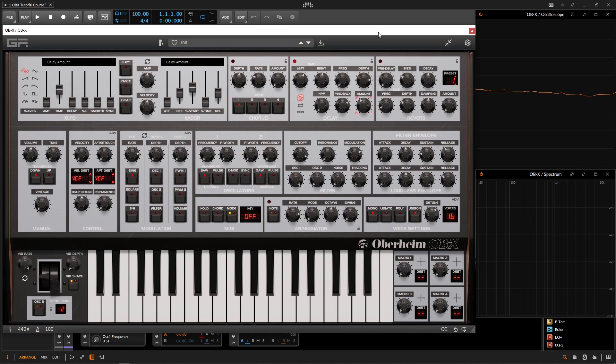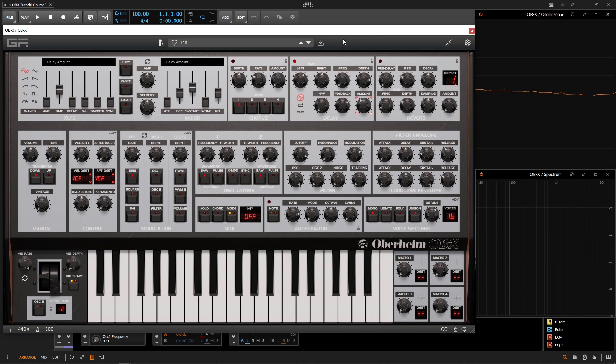Another cool thing to know about is the quick save feature. So let's say we have a patch that we saved, and we do some changes to it. And maybe we want to just overwrite that patch. Quick save is going to be really nice for this. So if you're on a Mac, you would hold down command and then click the save button. On a Windows machine, you'd hold down control and click the save button as well.